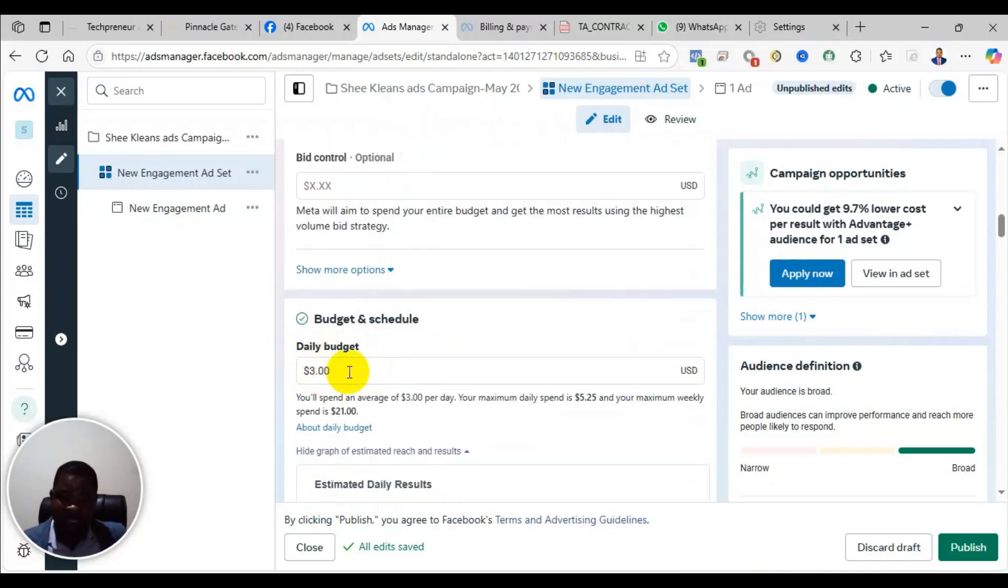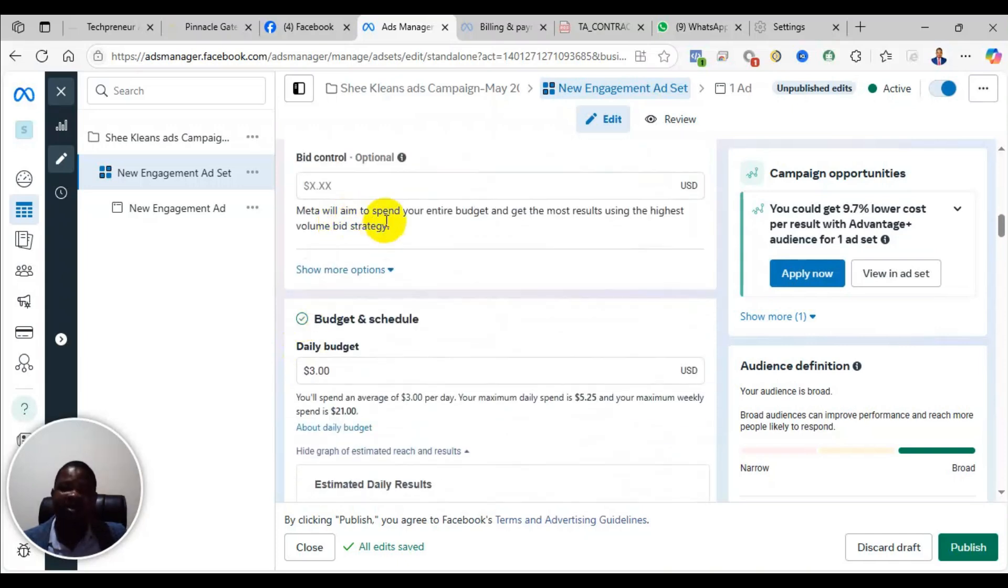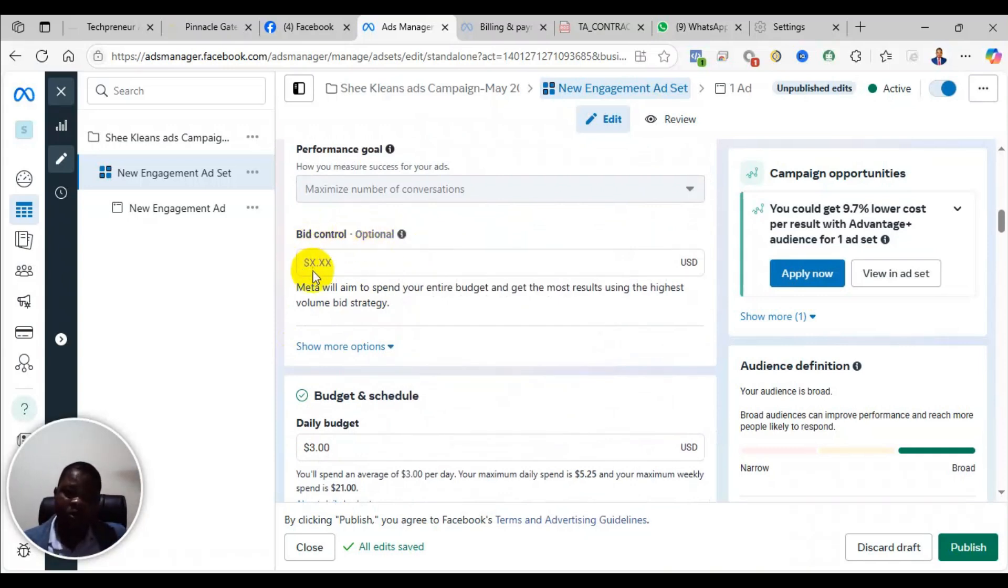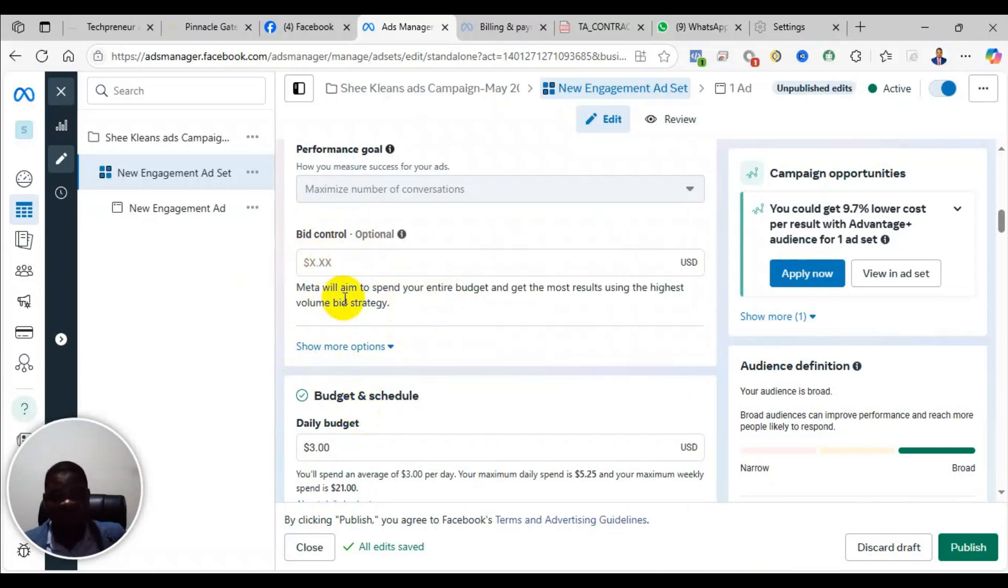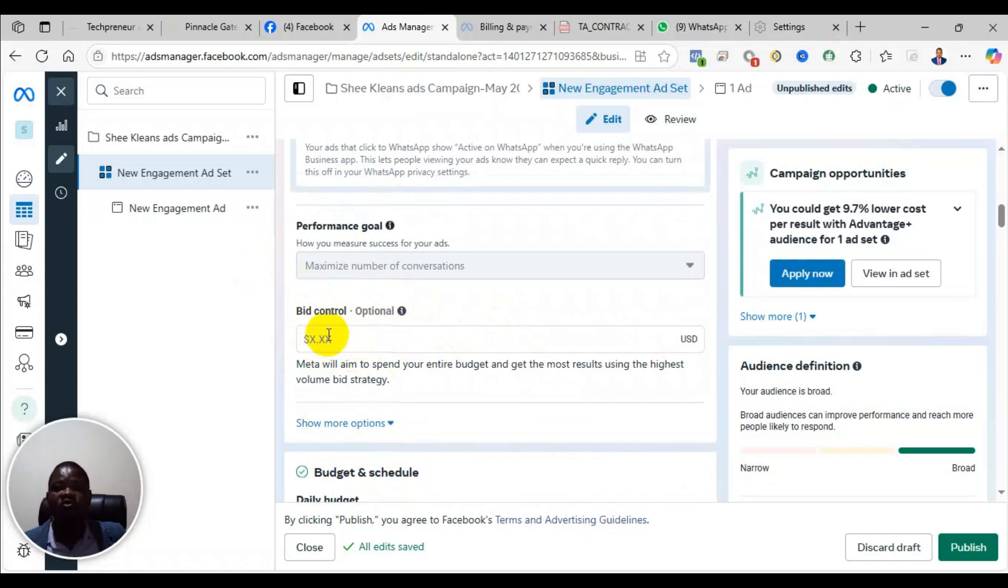It may help my ad campaign. The reason is that maybe with my three dollar budget per day, I can get, say for every conversion it will cost me 0.3 dollars, and I have set a target cost here that I don't want a conversion to be more than 0.2 dollars. So in that case, Facebook will be constricted or they will be restrained from spending my budget, even though they can spend it and deliver a result for me. But because the cost per result will be higher than the bid control I've set here, they will not spend my money. So in that case, the advert will appear to be active but will not be delivering.